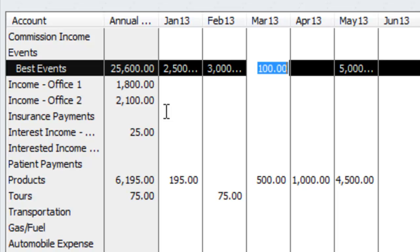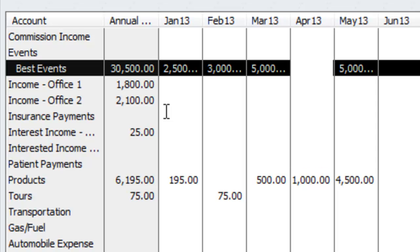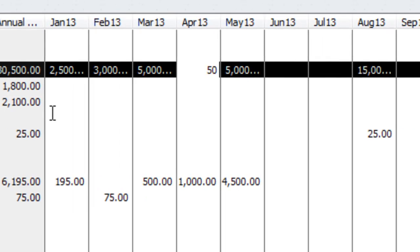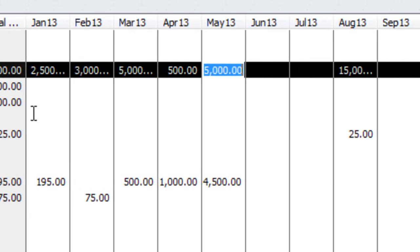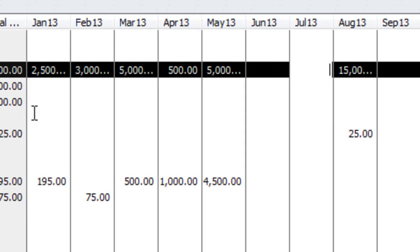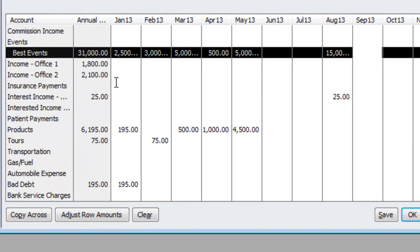March is our best month out of the year, so we're going to do $5,000. April, it dies off, so we're going to go back to $500. So that's one way of doing it throughout the whole year.